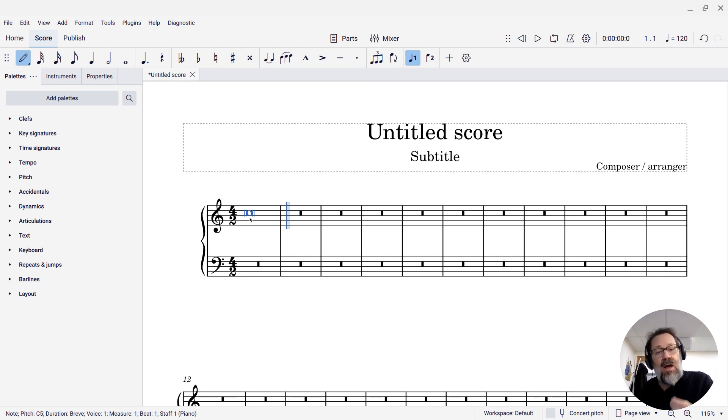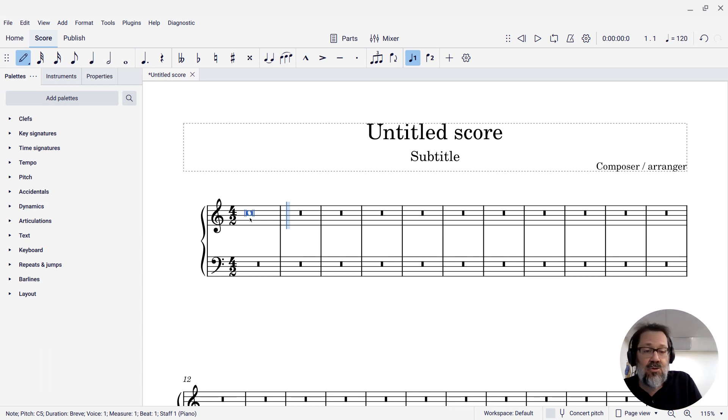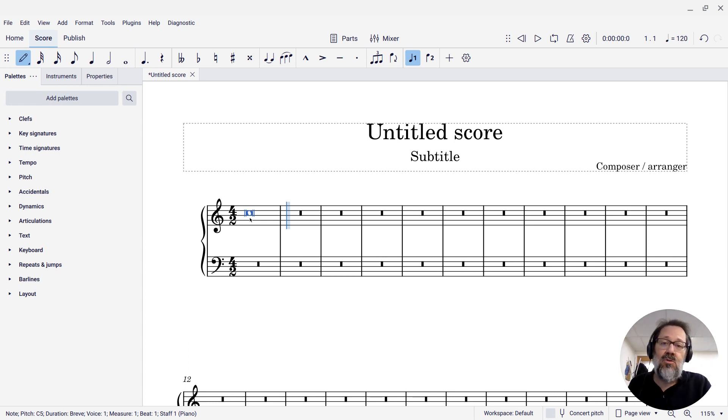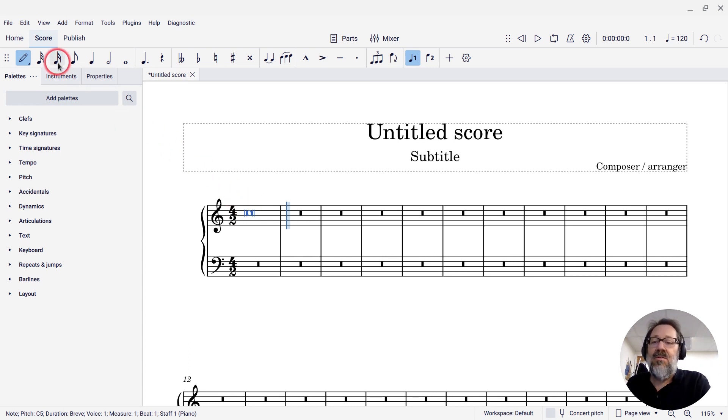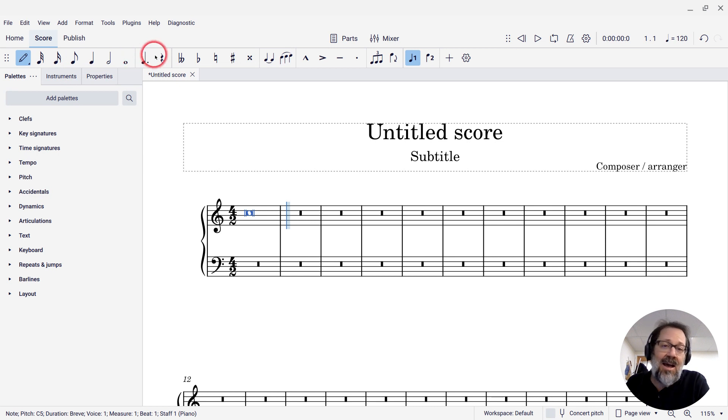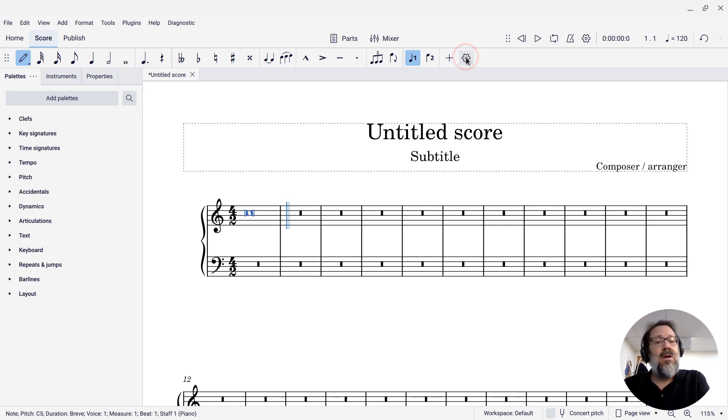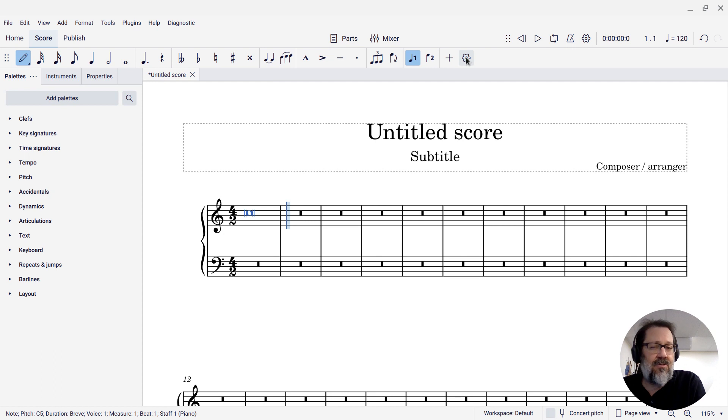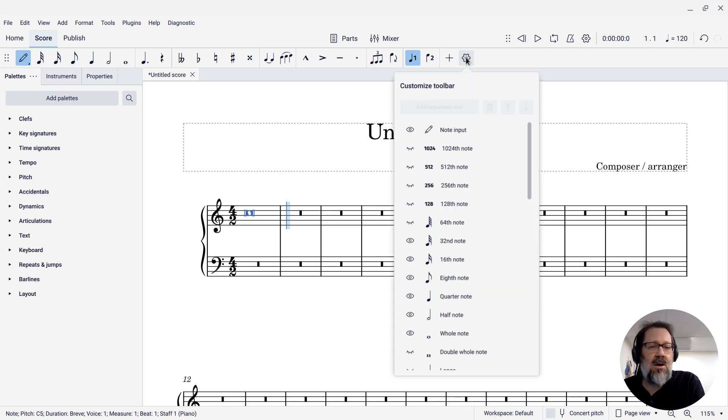If you're not so comfortable working with keyboard shortcuts, that is fine too. All we have to do to get the brev on the toolbar is to ask MuseScore to show it to us. I'm going to click the gear icon at the far end of the note input toolbar there.